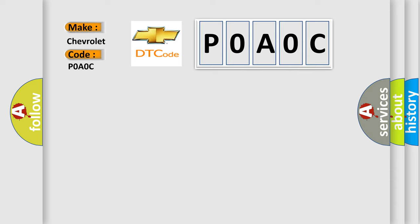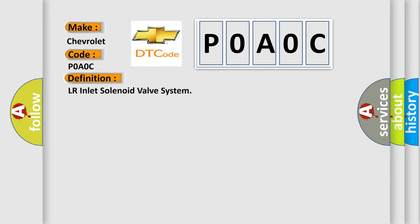The basic definition is: LR Inlet Solenoid Valve System.